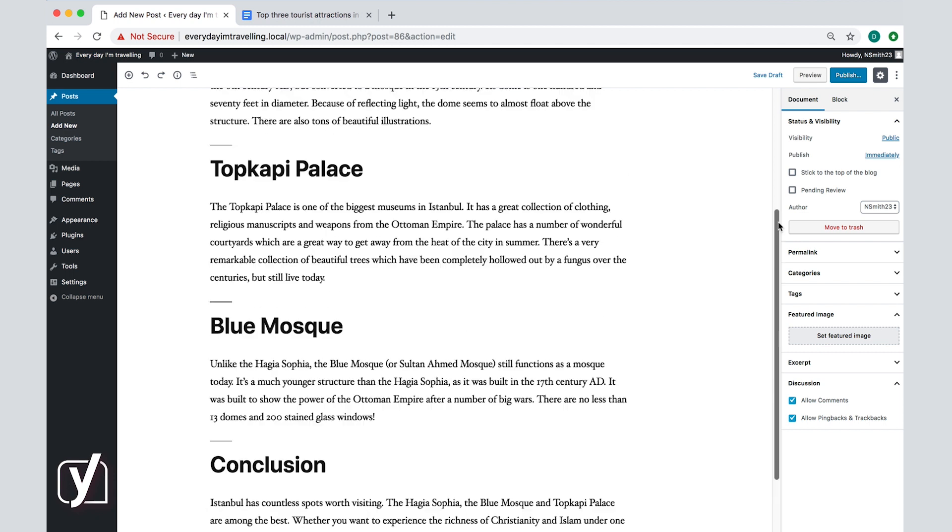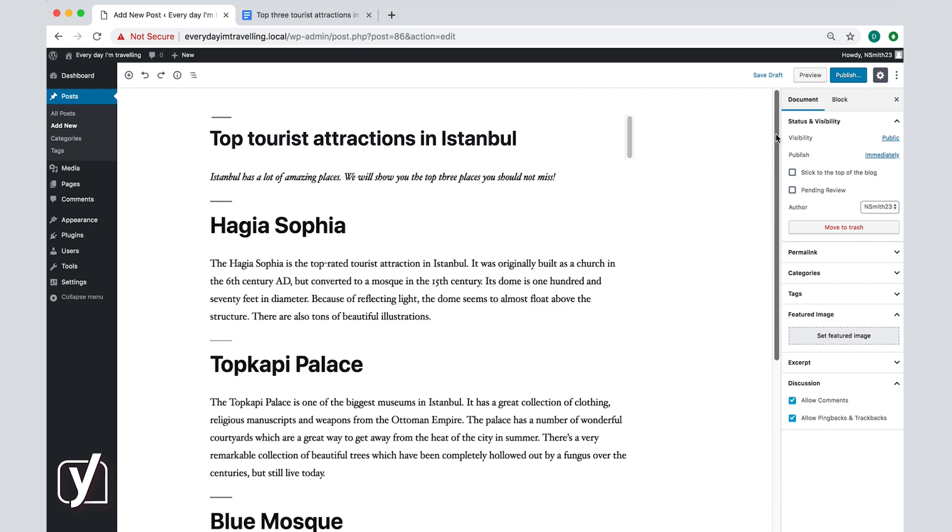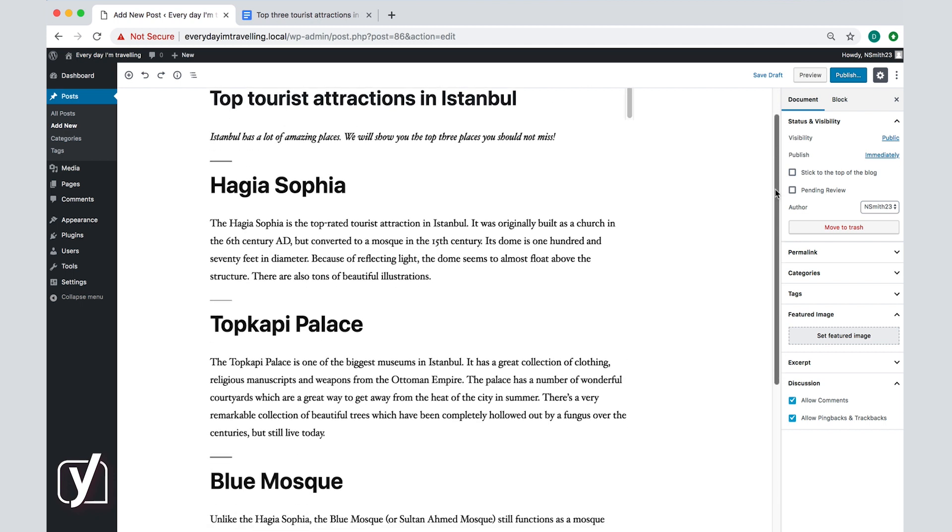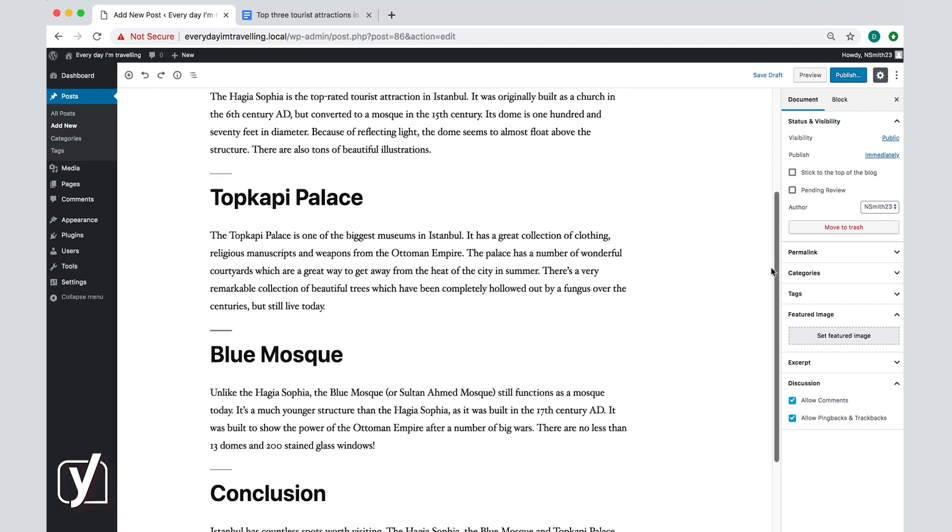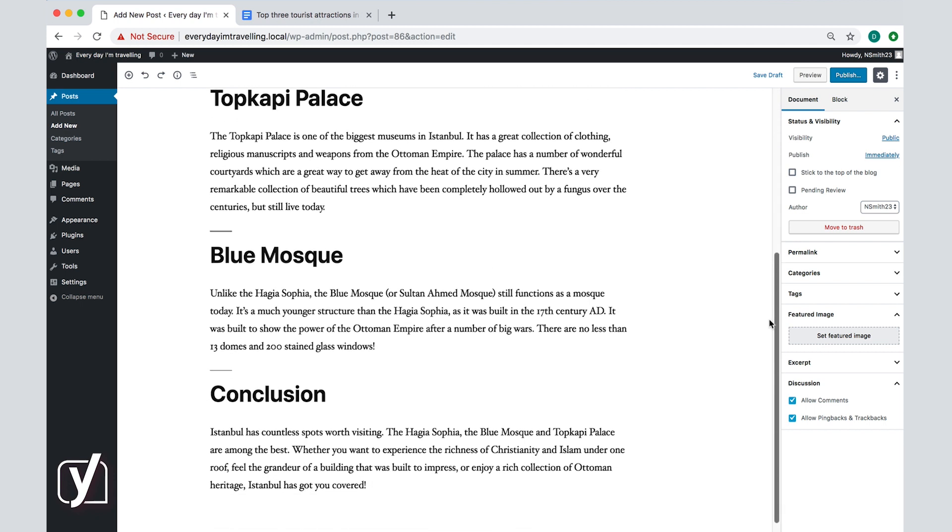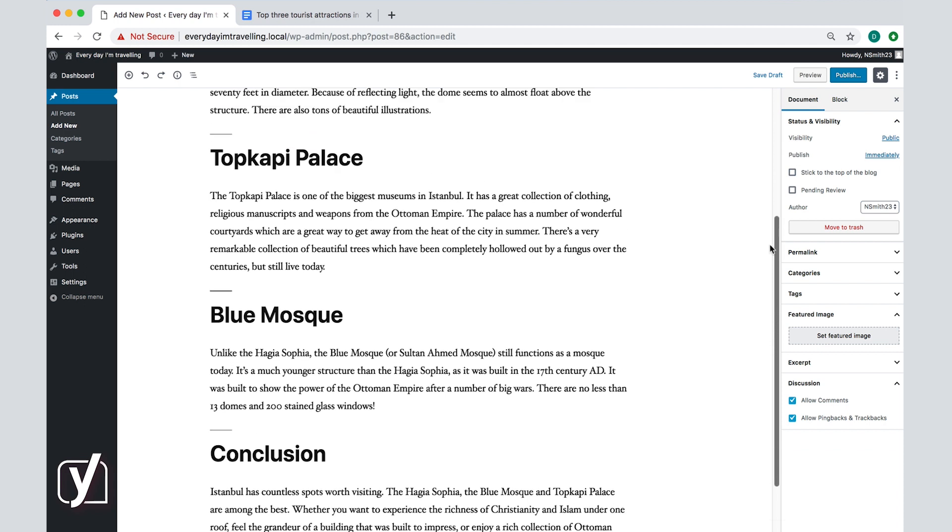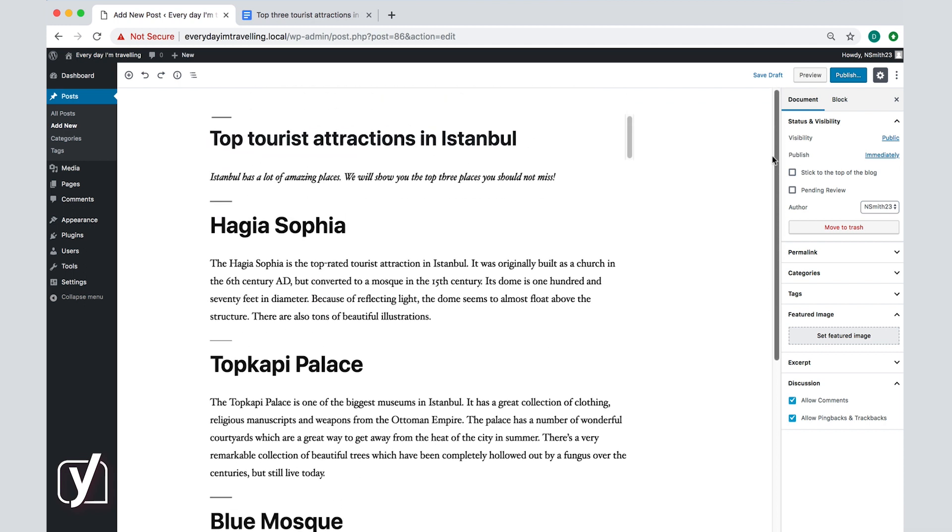Okay, so now we've got a complete post with an introduction, three hotspots, and a conclusion. Of course, if I were to write a real article it would probably be a lot longer, but this was just to illustrate how writing a post works.